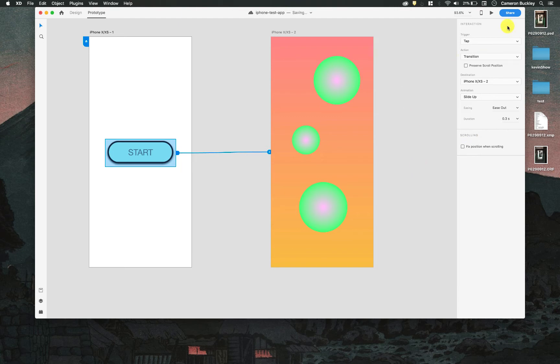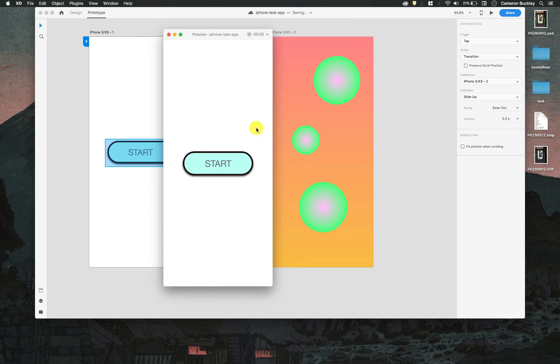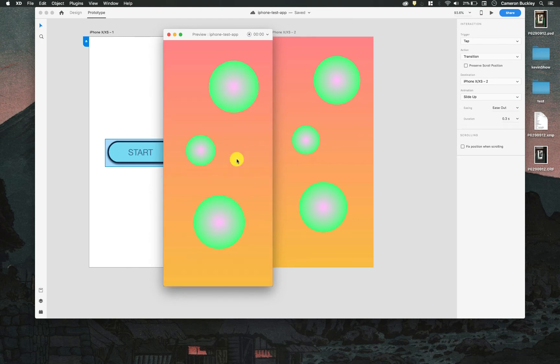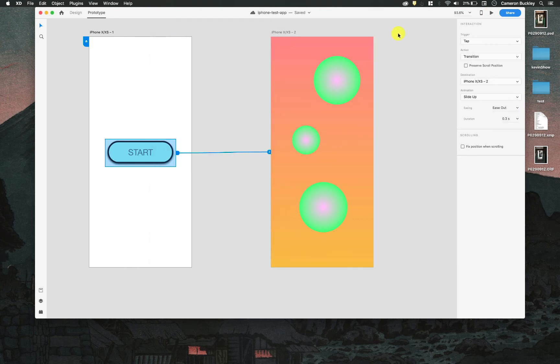And to test it I'll hit the play button. Okay, looks great. Close out of that button.